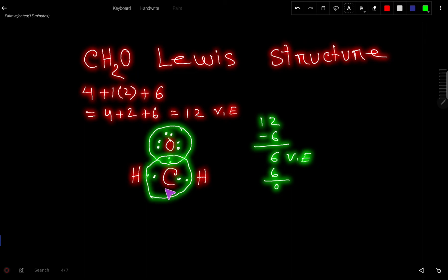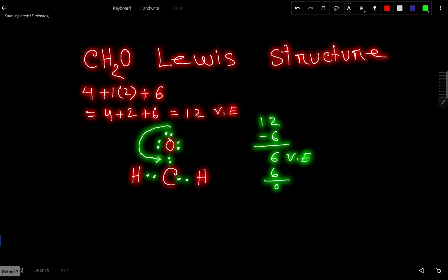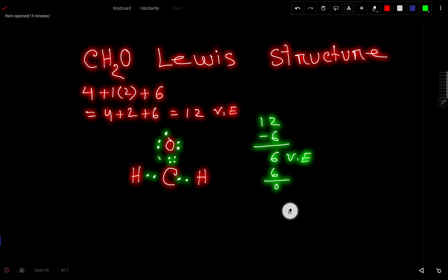Now we need to satisfy the octet for carbon. To do that, we move a lone pair from oxygen as a bond pair — forming a double bond between carbon and oxygen.